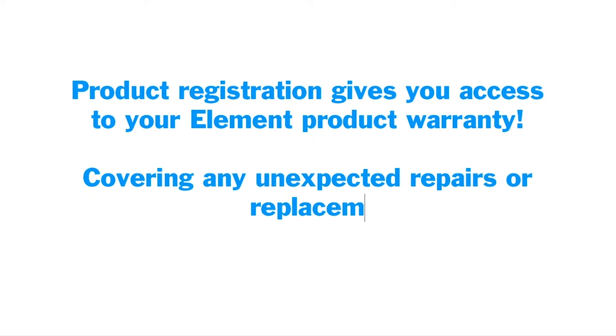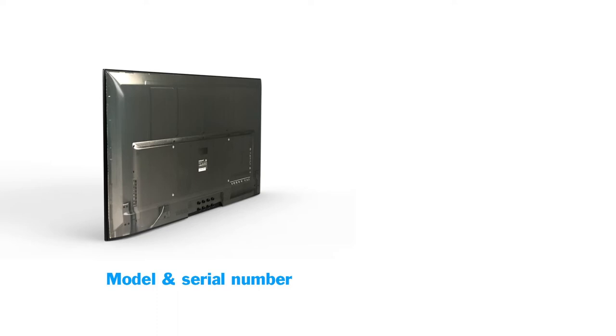Before we start, you'll want to know the specific model of your product, the product serial number, and have your proof of purchase receipt nearby.